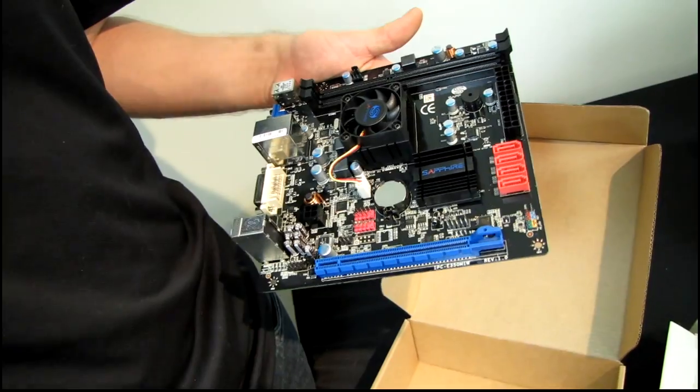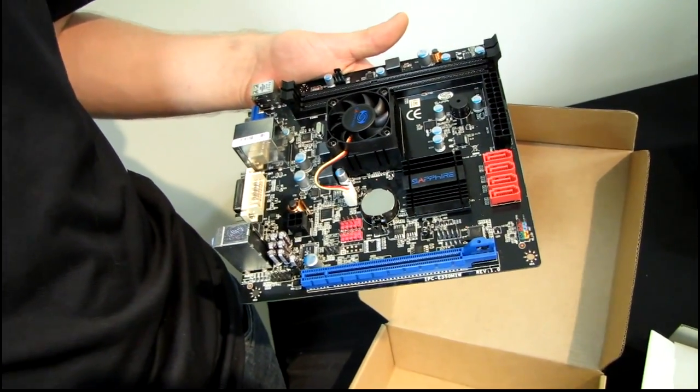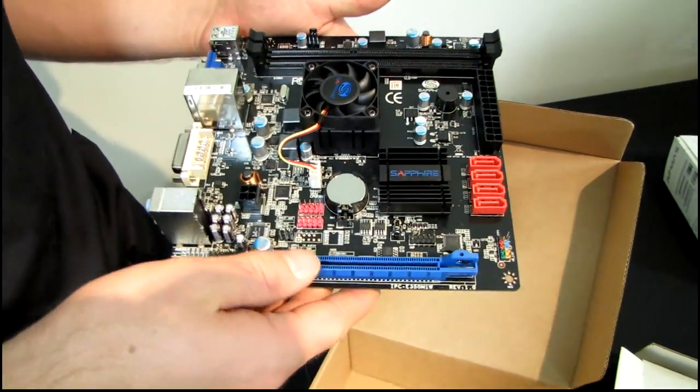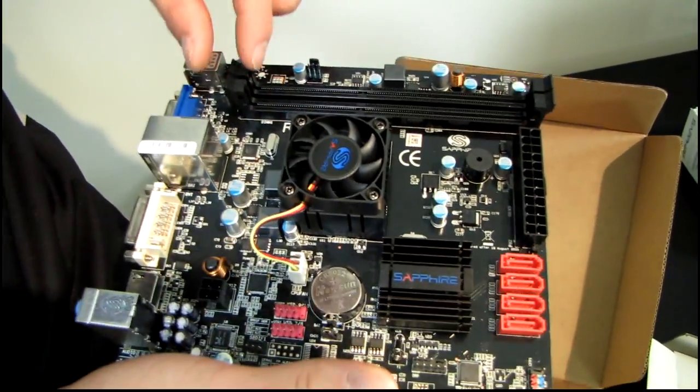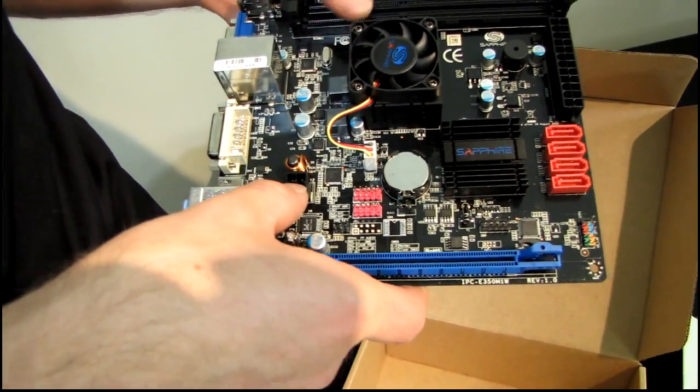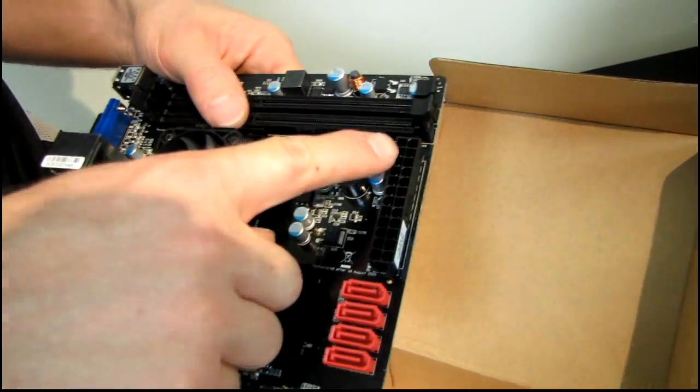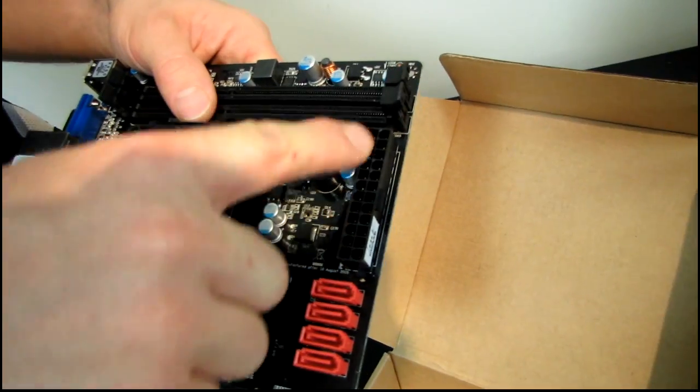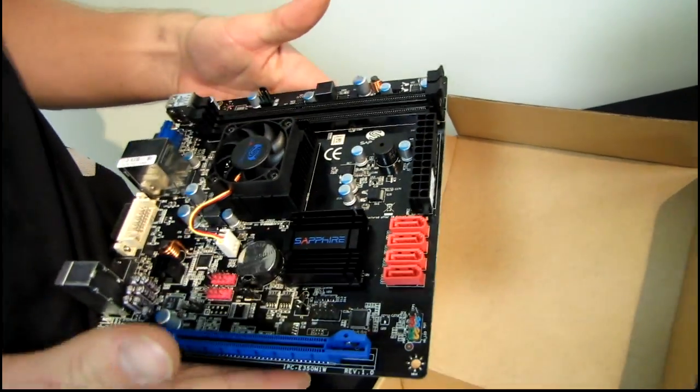This is a more value-oriented board given it is mini ITX. We've got our 4-pin power connector right down here and then our 24-pin power connector is located along the right-hand edge.